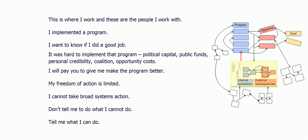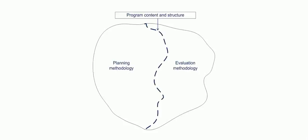So much for the down. Now for the upside. I'm convinced that even though program designers have trouble applying complexity, evaluators who use complexity can produce more powerful and more useful information for program designers. How can this be? It can be because program design and evaluation are not the same. They are related with respect to program content and structure, but they are not related with respect to methodology.